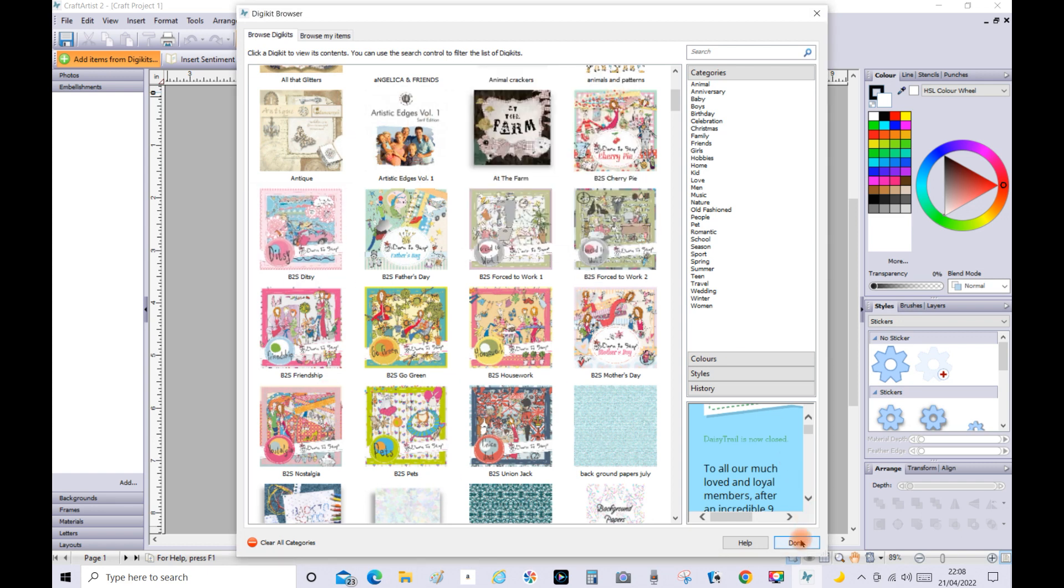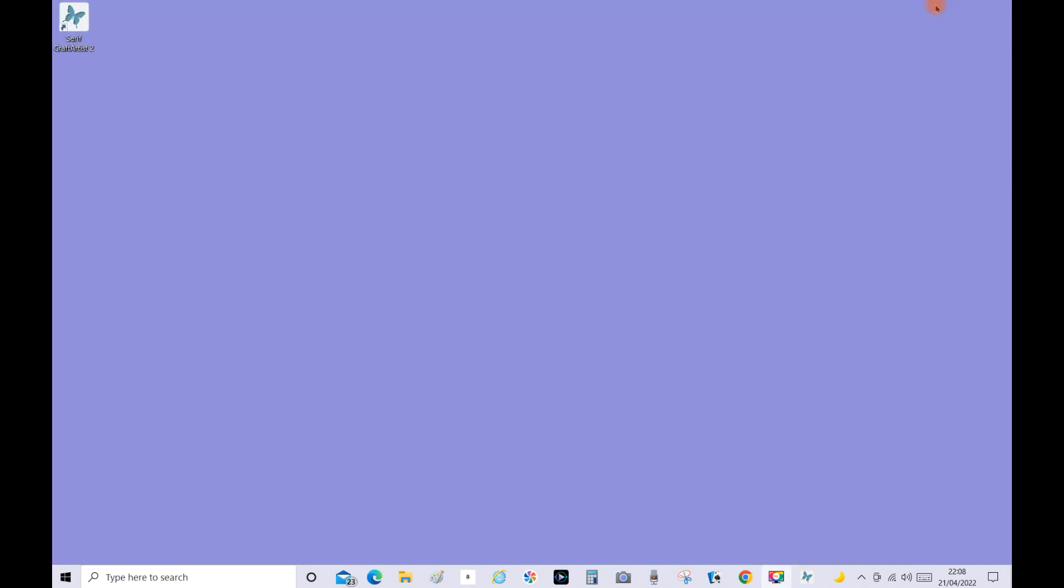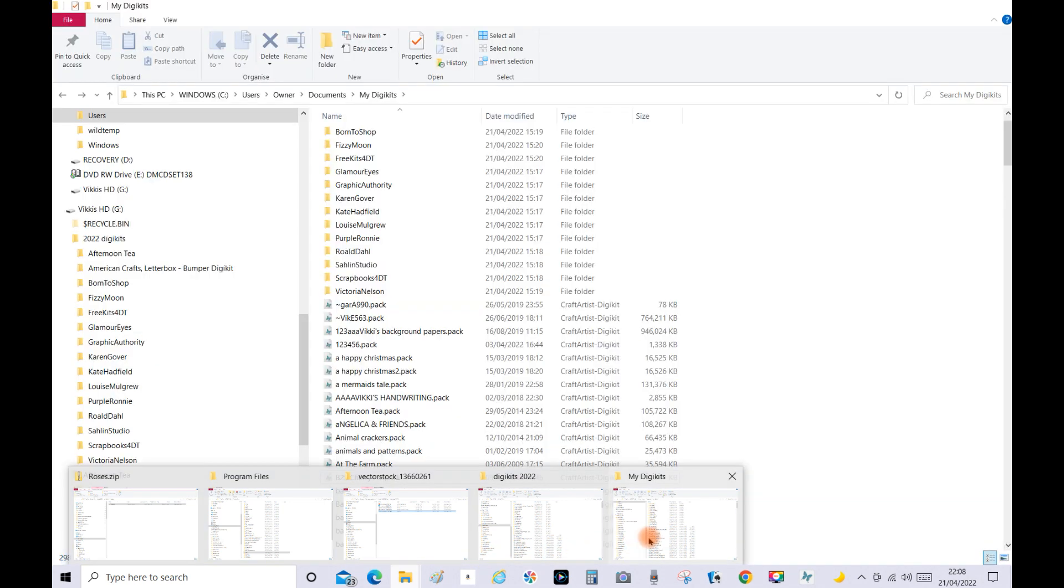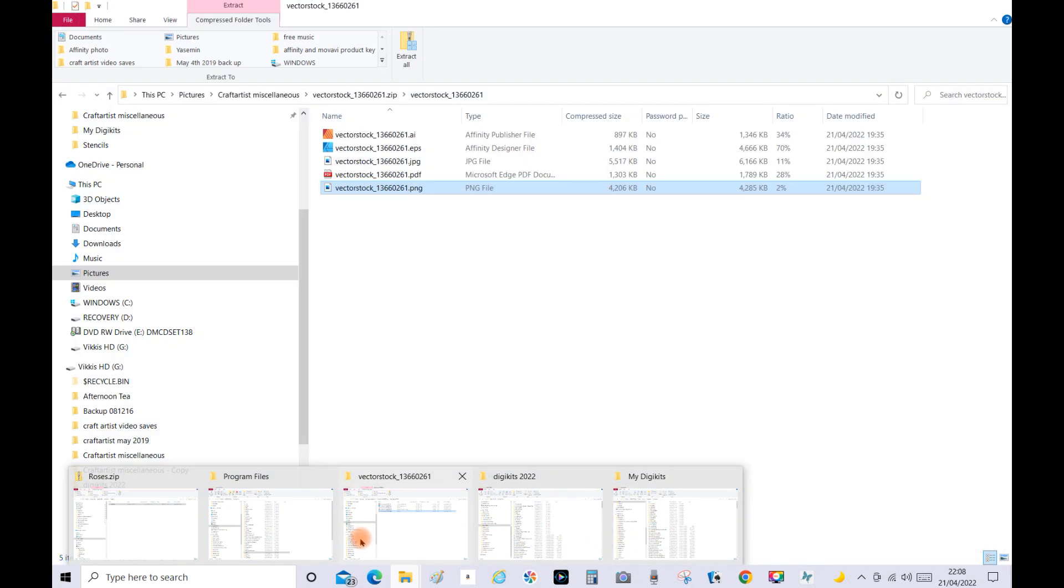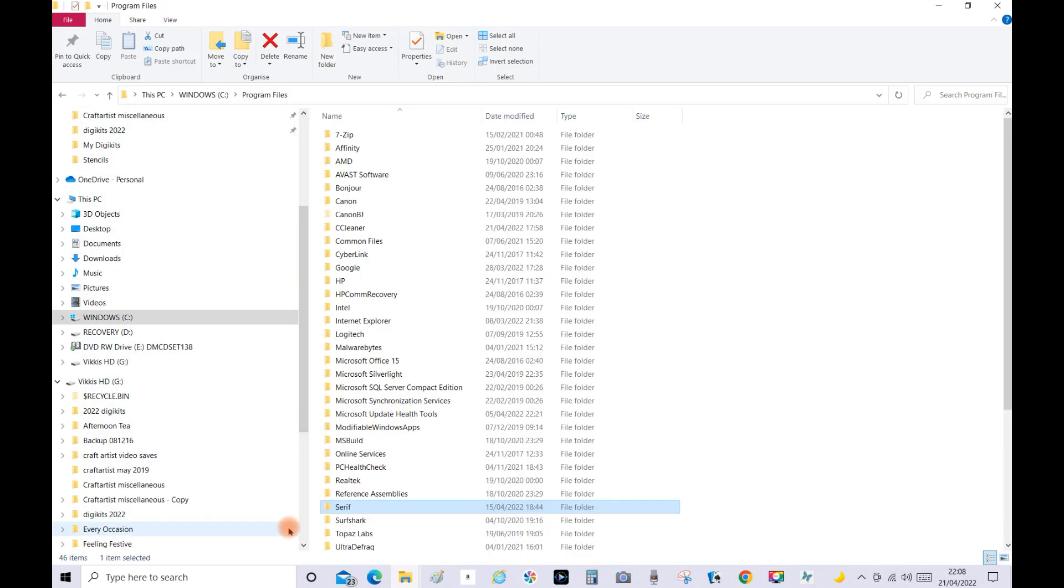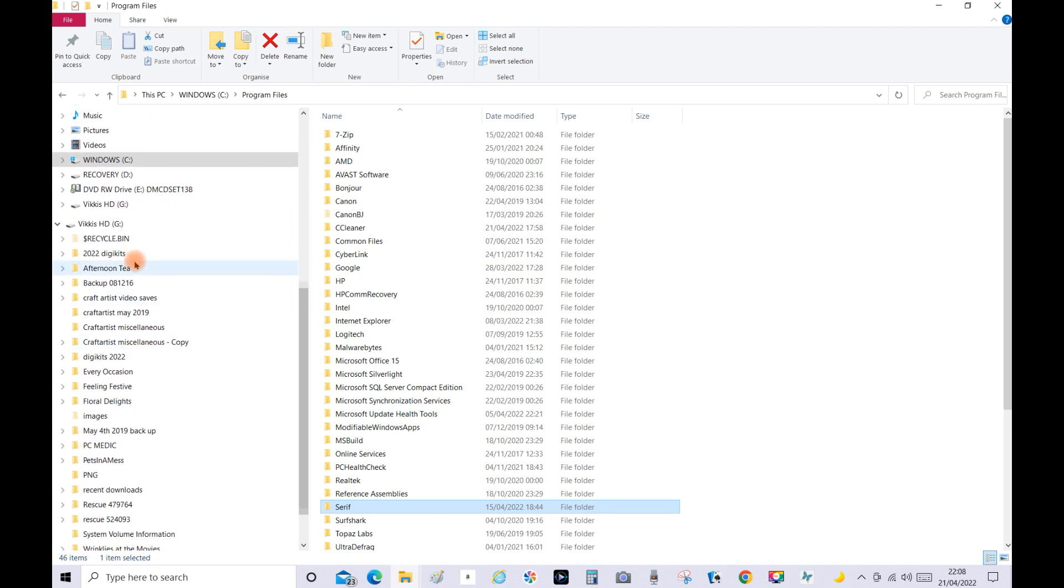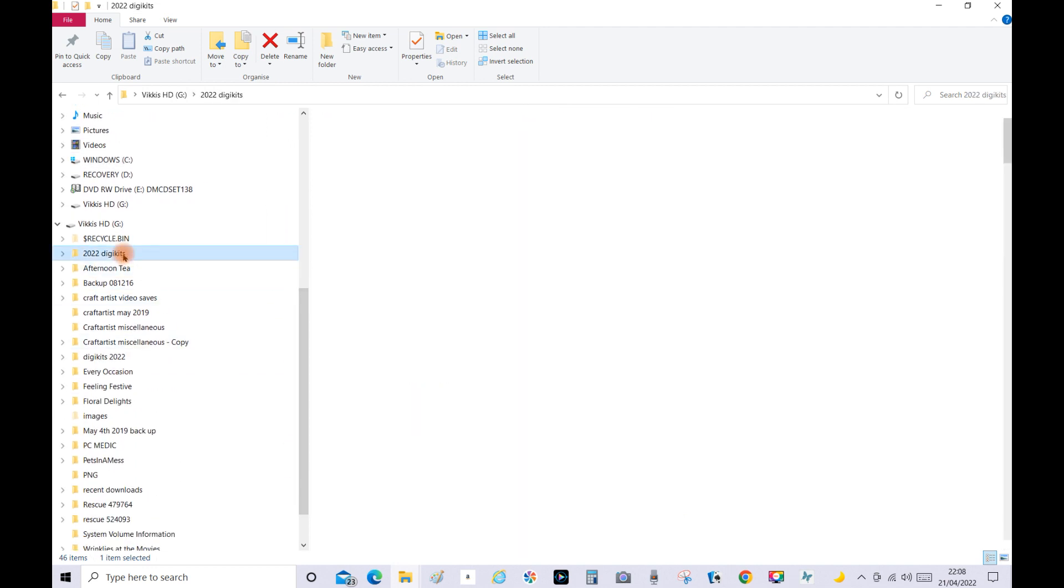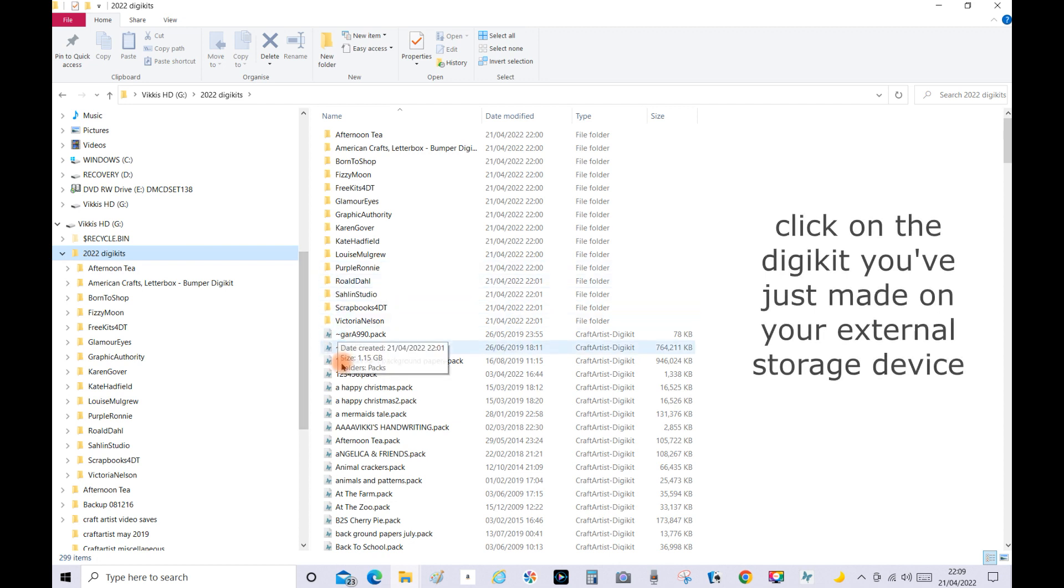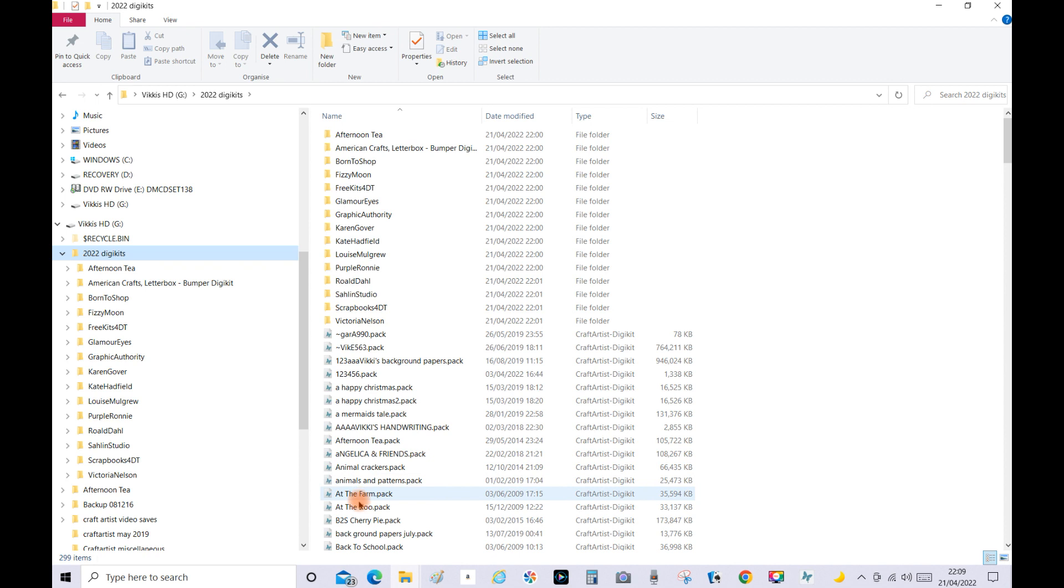So once Craft Artist opens I'm just going to click on my digikits and see if At the Zoo is there. And I've got At the Farm but we haven't got At the Zoo so I've deleted it. So what I'm going to do now is show you how to put it back into your Craft Artist. So click Done, minimize Craft Artist, open your files up again. So let's go into Digikits 2022 Digikits. I'm going to click on At the Zoo and this is how you put them back into your Craft Artist.